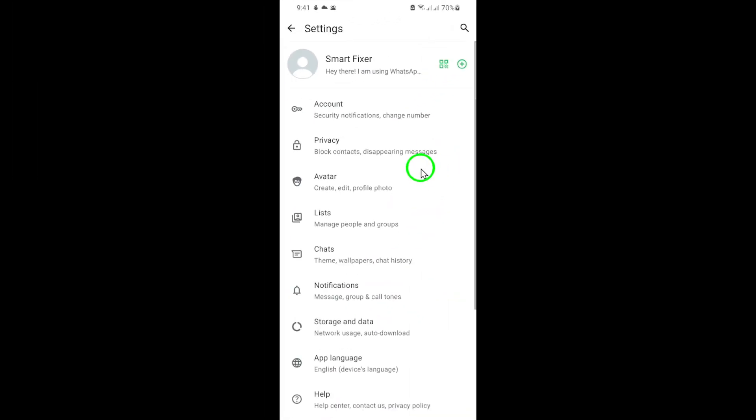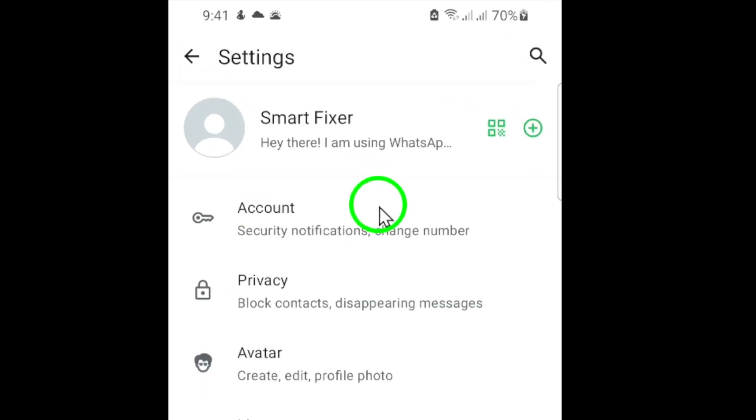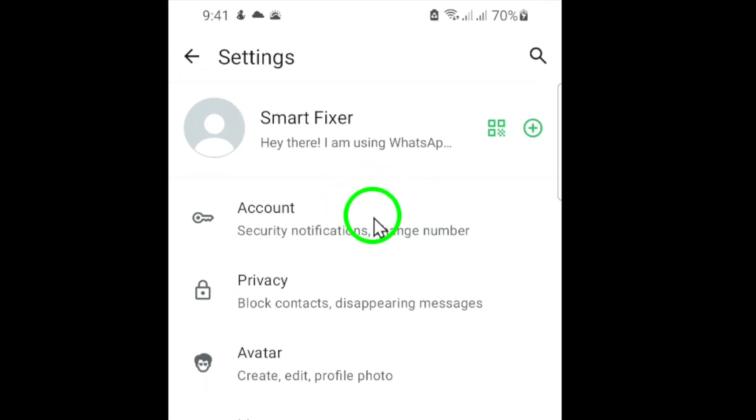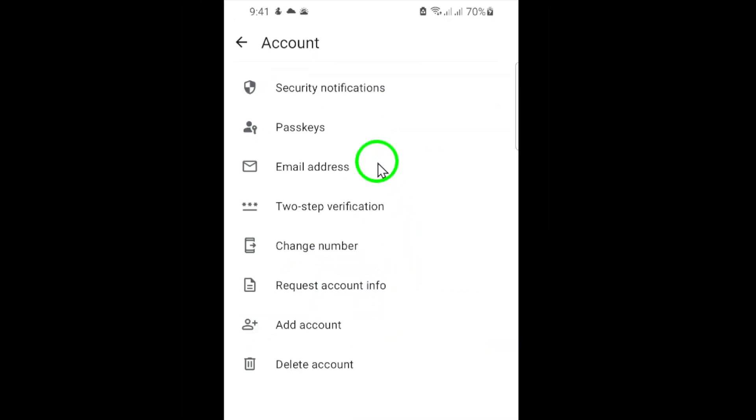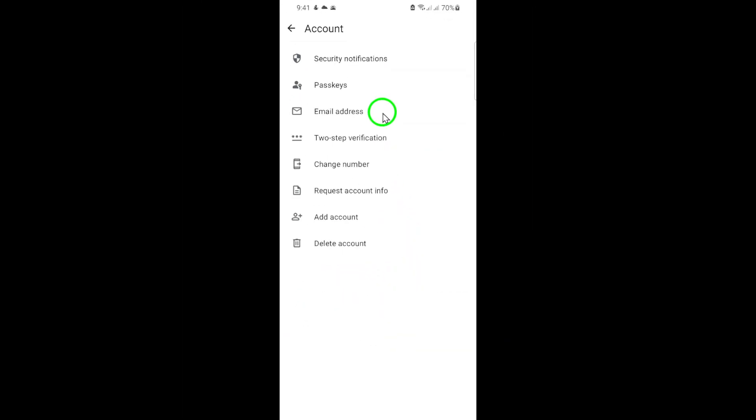In the Settings menu, you'll see various options related to your account and app preferences. Look for Account and tap on it. This section allows you to manage your account settings, privacy, and security options.